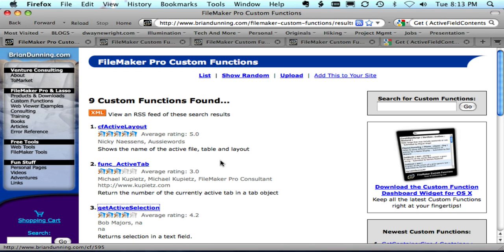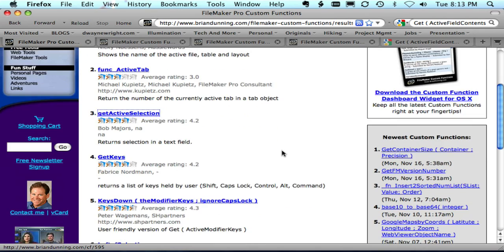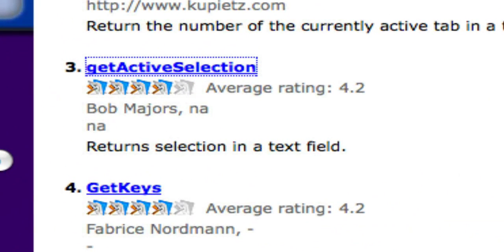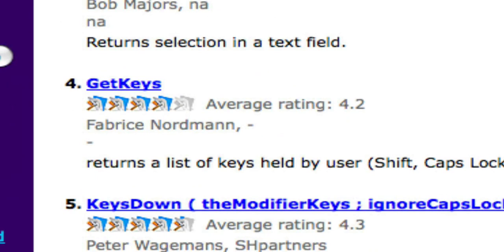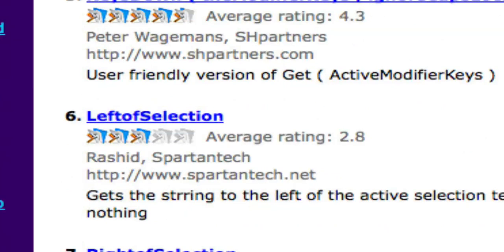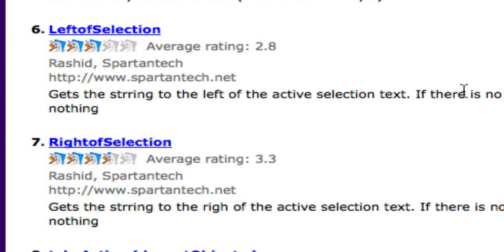So I did a search for the word 'active' and I came across these nine custom functions. As we go down we've seen one that was submitted by Bob Majors - Seattle guy, yay - and he created one called GetActiveSelection. Now this custom function returns the selected text in a field. That's very encouraging, but we also want to just change it, so that kind of doesn't do everything that we need. Scrolling down a little farther I see someone whose name is Rashid and he took what Bob had done and made it a little more robust. He chose to return everything to the left of what was selected, and then he created another custom function that's everything to the right.